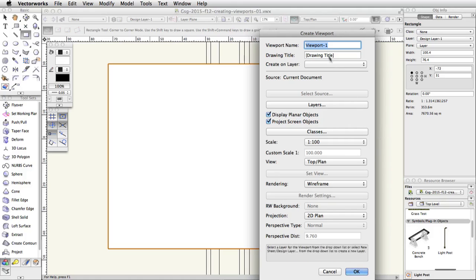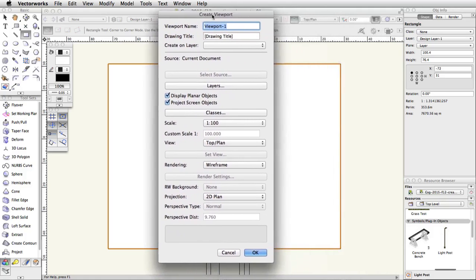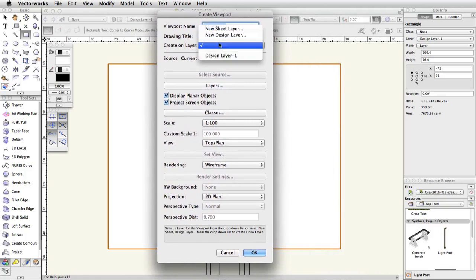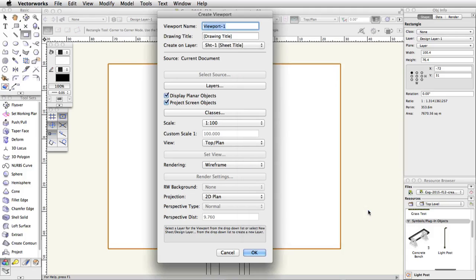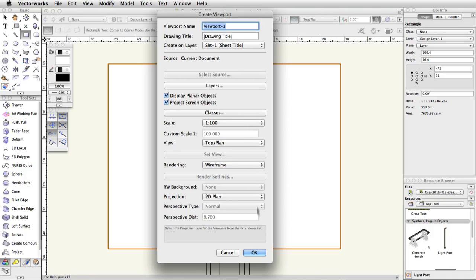In the Create Viewport dialog, choose New Sheet Layer in the Create on Layer menu. In the New Sheet Layer dialog, keep the default settings and click OK. Set the scale to 100. Do not adjust any other settings in the Create Viewport dialog at this time, as all of these settings can be adjusted after the viewport is created. Click OK.